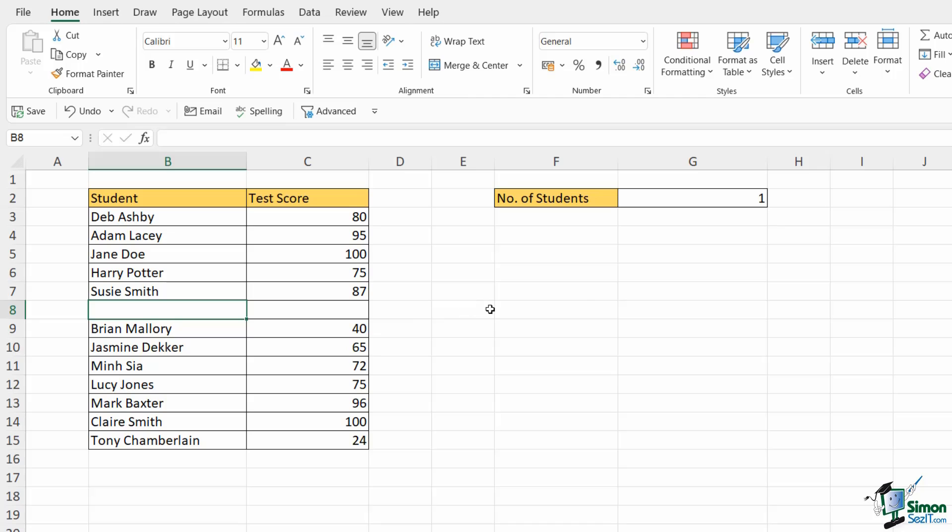So there's three formulas there related to counting items. COUNT which will count numeric values in cells. COUNTA which will count anything and COUNTBLANK which will count just the blank cells.